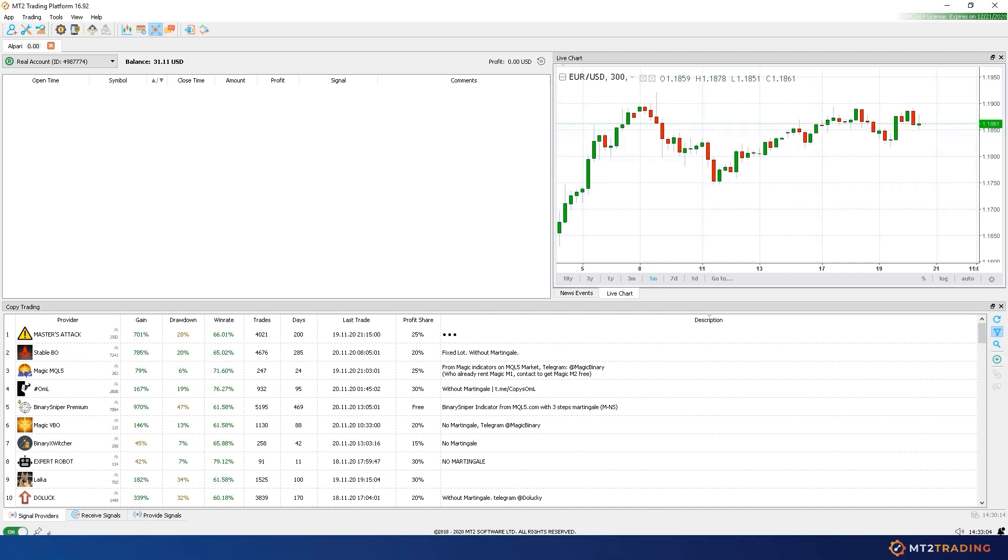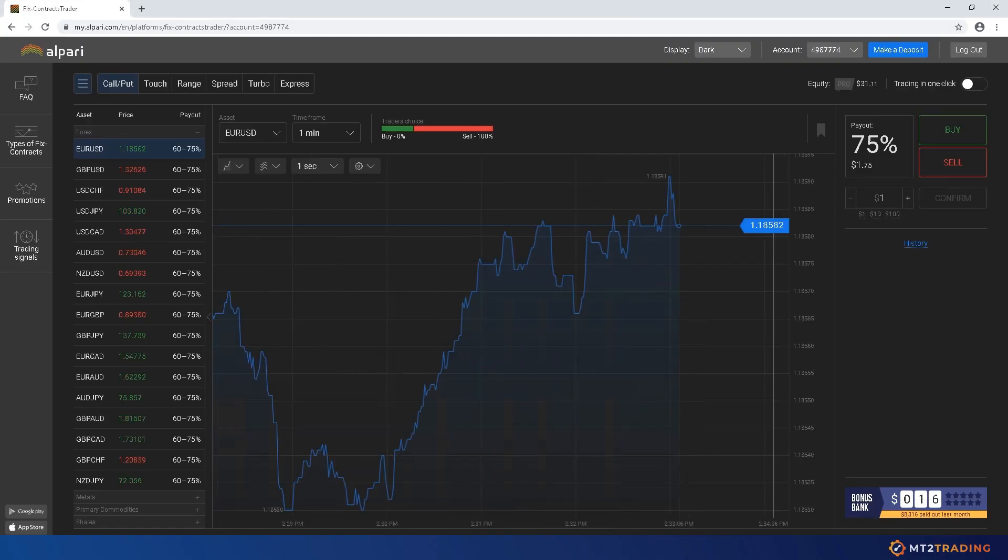For those of you who are not familiar with us yet, let me explain briefly. MT2 is a powerful platform that allows you to set up a robot to trade automatically for you 24/7 on your favorite brokers.